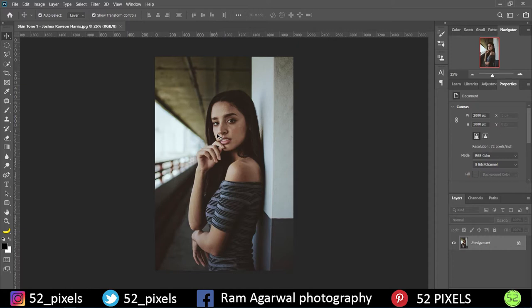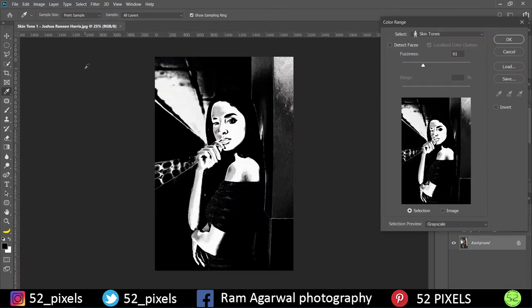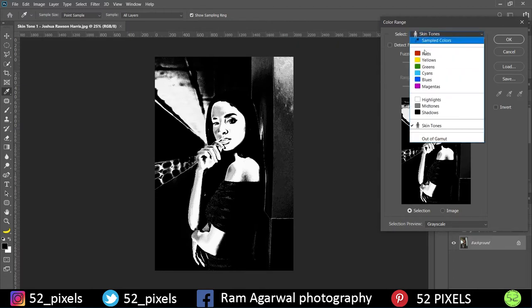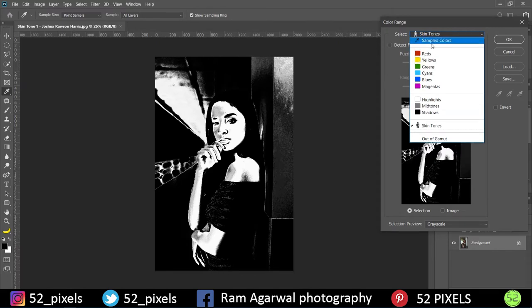So for that, what we're going to do is just go to Select. Under Select we have something called Color Range. So we might have already learned that to work with a particular part of an image, what we have to do is just make a selection. But instead of making a selection using the Quick Select tool or the Lasso tool, we would prefer to go to Select and Color Range. We've already seen that Color Range is used for sampling colors or selecting a different shade or color from the image so that we can work with it.